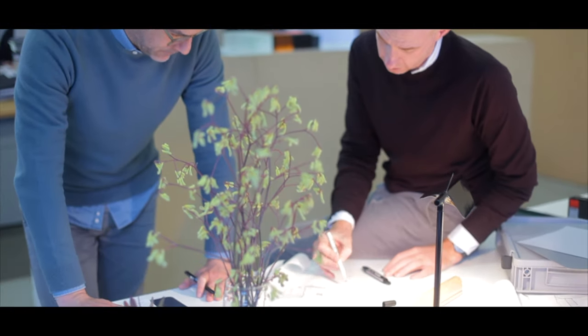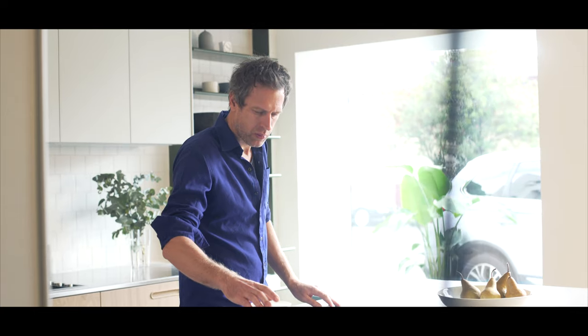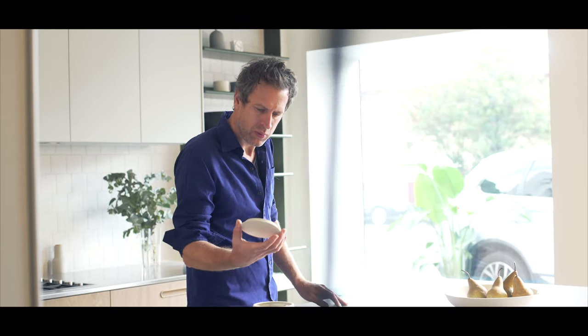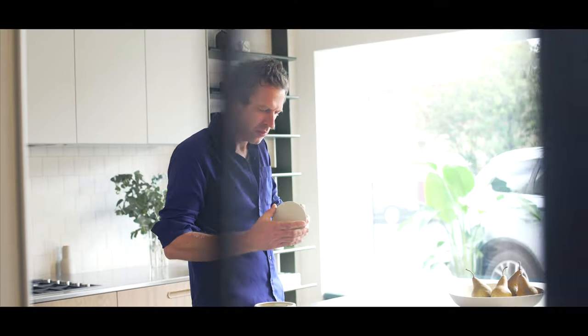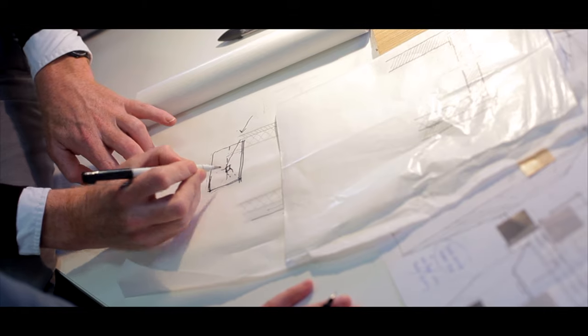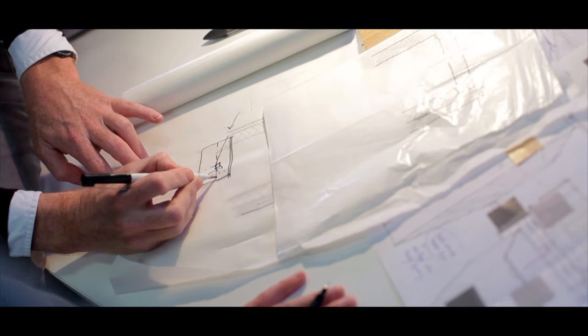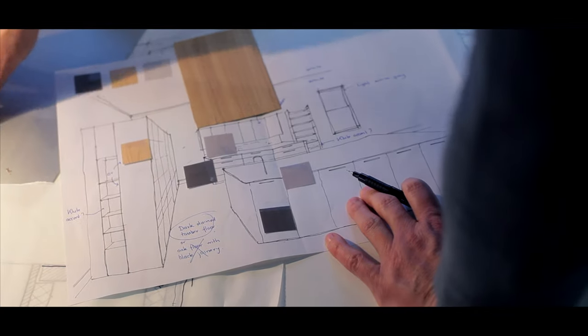We first met the guys at Design Office when we were asked to collaborate on a kitchen design for a multi-residential project. I remember seeing an early concept sketch by Design Office and thinking, wow, this is a kitchen design that I've never seen before.